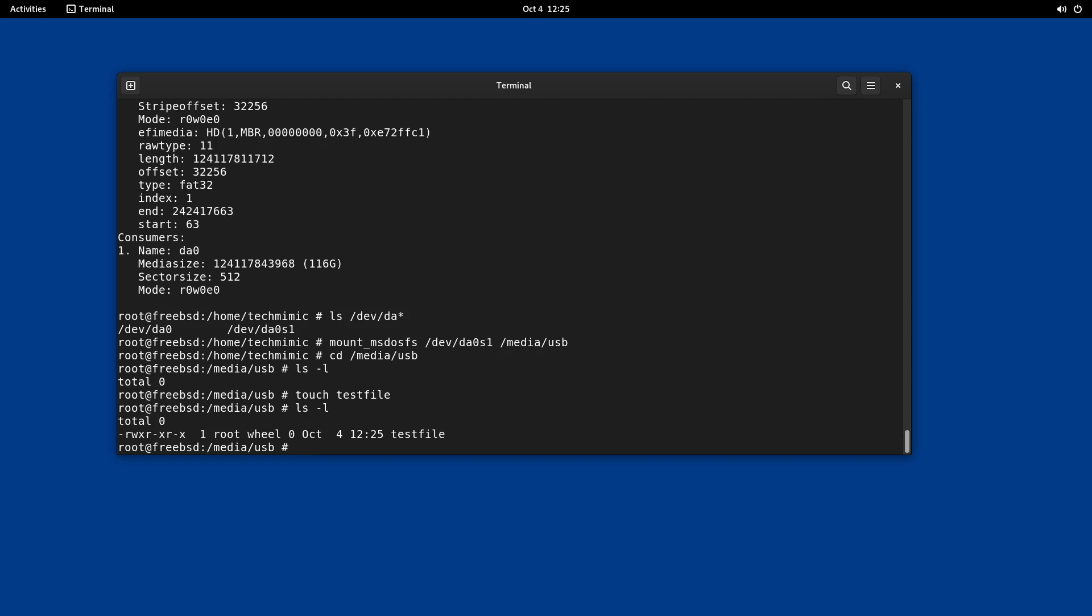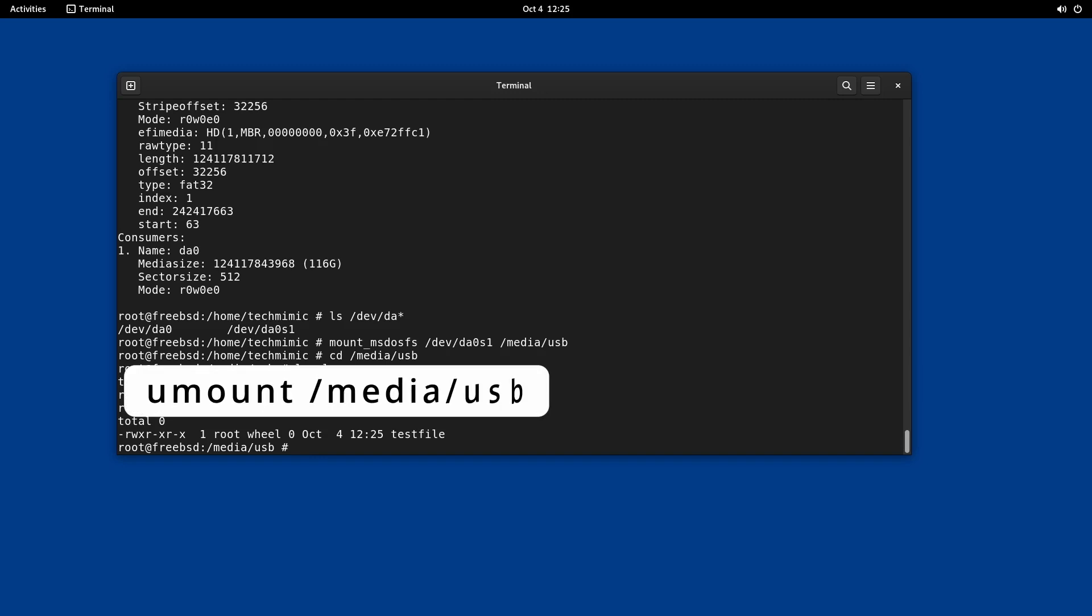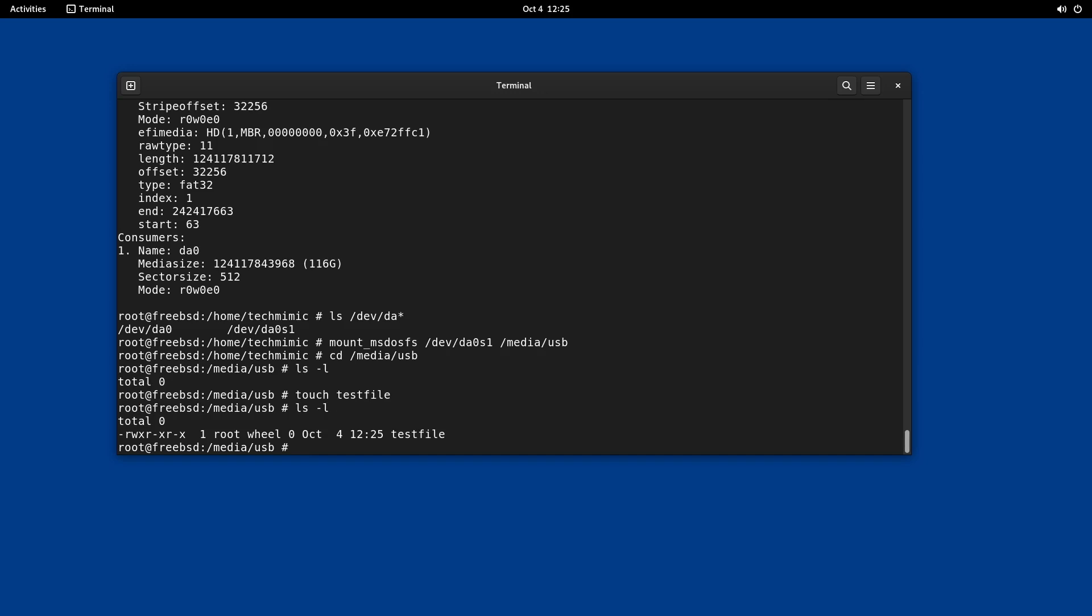Once you are done you can unmount the drive with the command umount forward slash media forward slash USB or your mount point. Of course in this case because I'm using GNOME I could also just open the file manager and eject the USB drive from there.